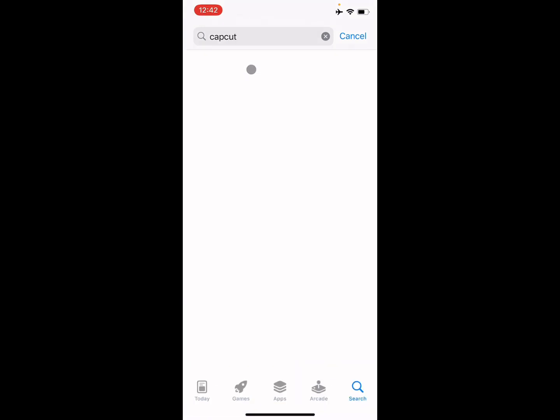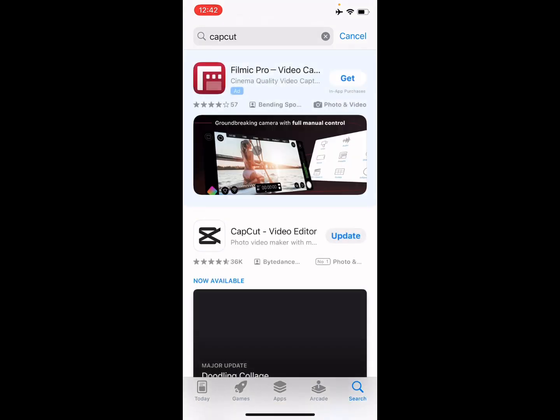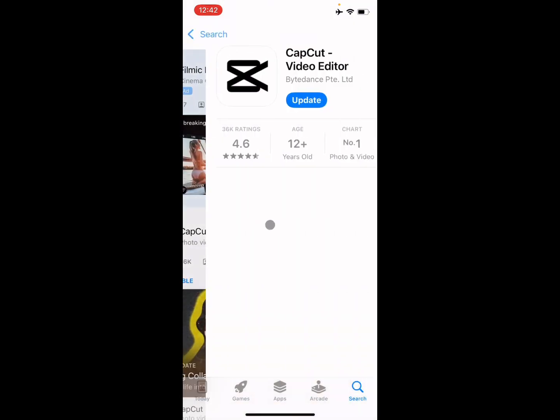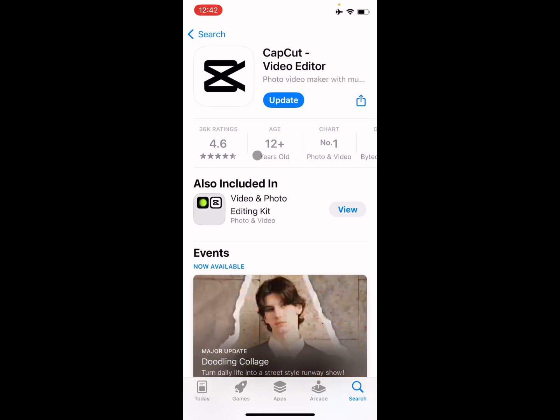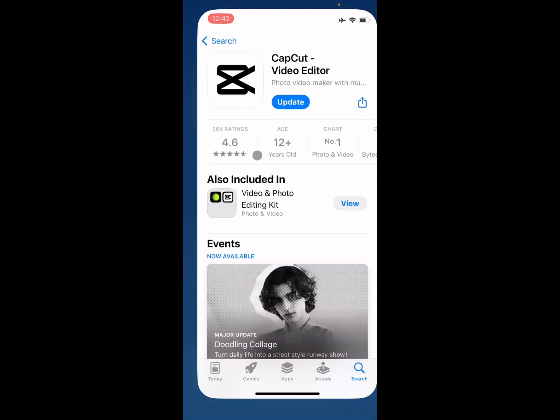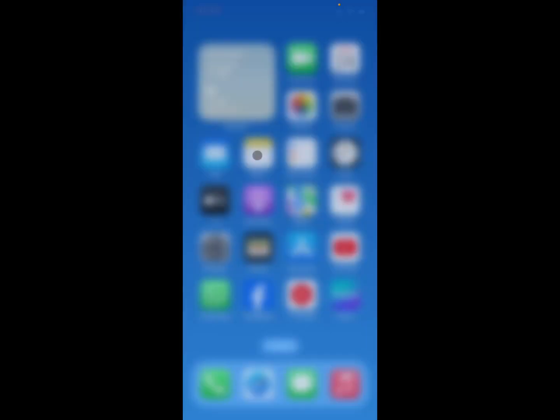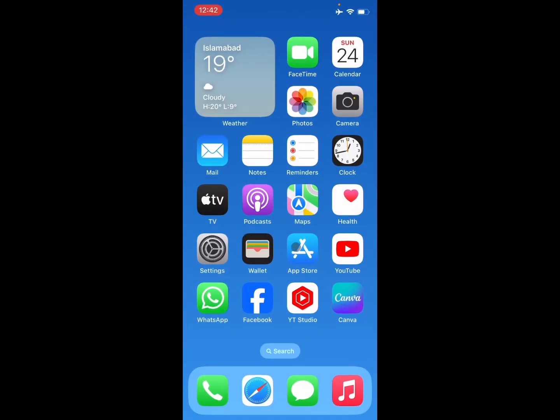After searching it, you need to open CapCut and download the app. As you can see, I have already downloaded this app, so simply you need to open that app.